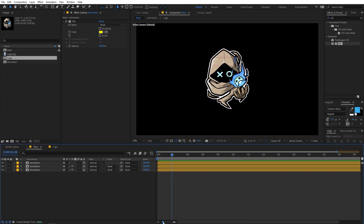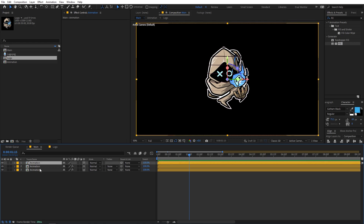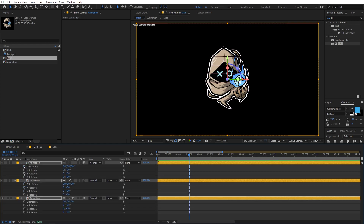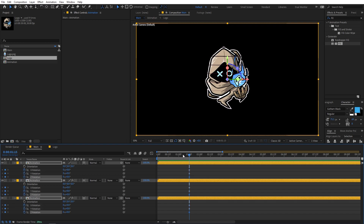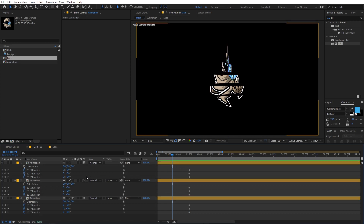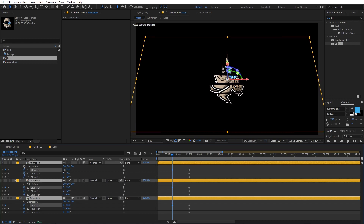Zoom in and move to one and a half seconds. Select all these layers and press P for position — add a position keyframe — then press R for rotation and add a rotation keyframe for all of them. Then move forward in time and rotate the layers.